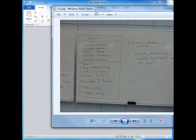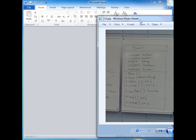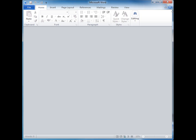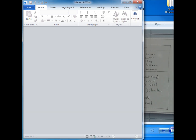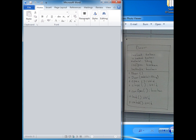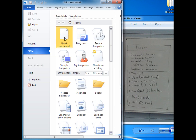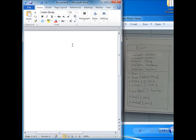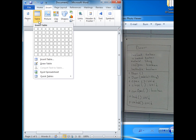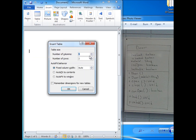Let's take a look at how to do this in Microsoft Word. I have Word running in the background. I'm going to create a new blank document and insert a table. I'll go to Insert Table and I want two columns and 13 rows.